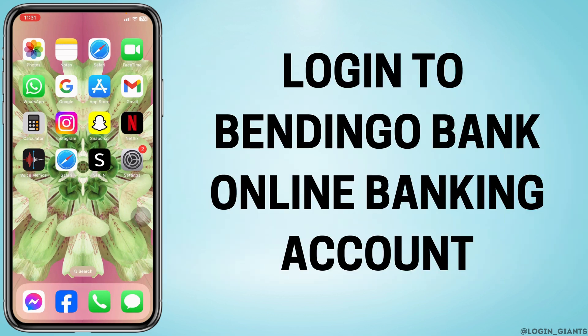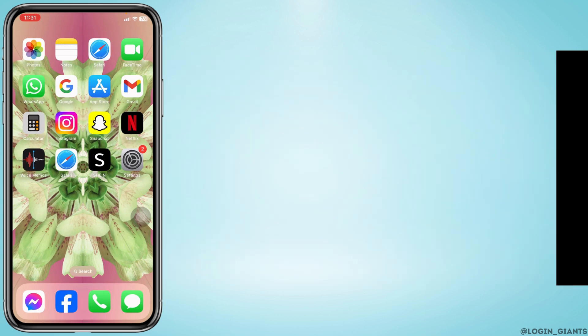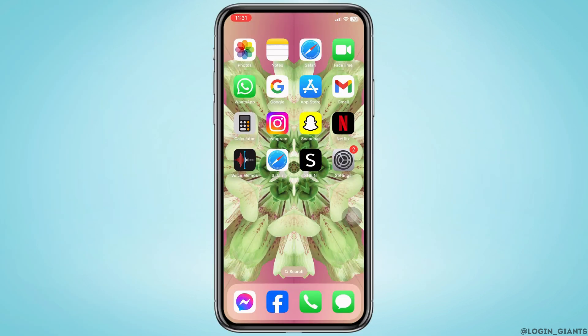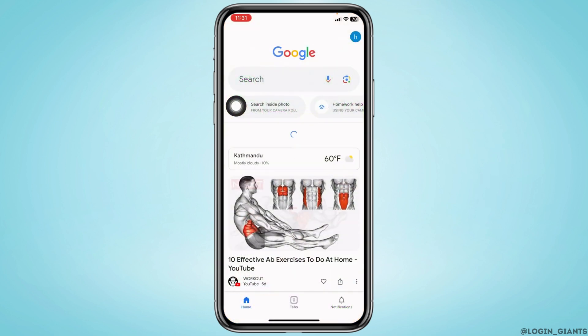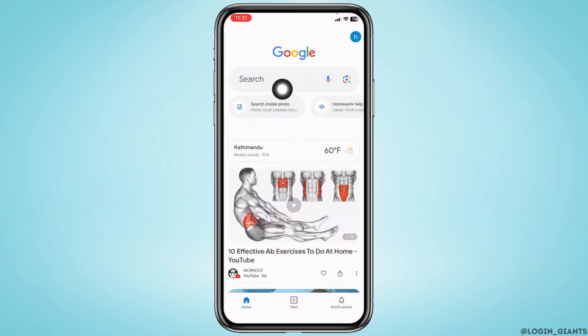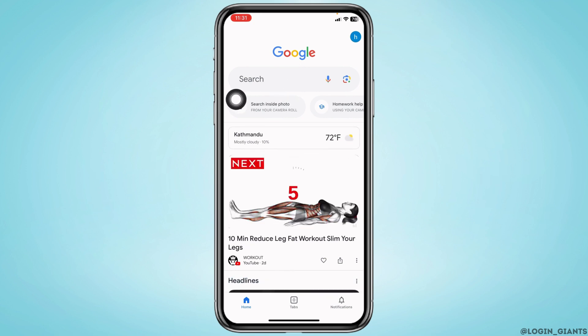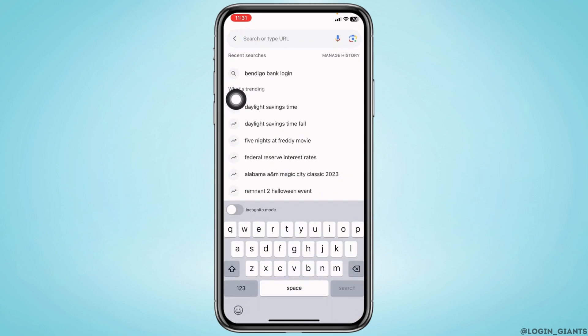How to login into Bendigo Bank Online Banking Account. Let's get started. Launch any of the browser. Now here you can see this search box over there — type in Bendigo Bank Login.